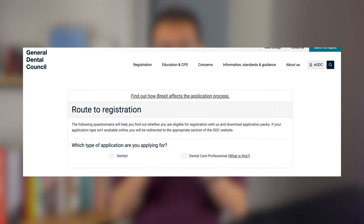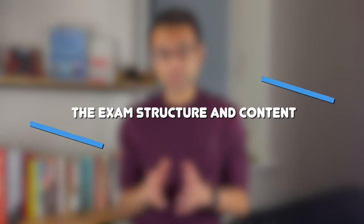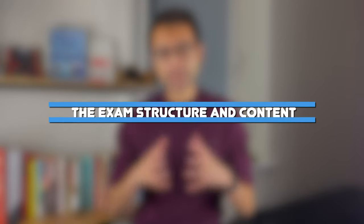If you're unsure if the ORE applies to you, there's a route to registration quick help tool produced by the GDC to help you determine this — the link's in the description. The ORE is divided into two parts, and through these parts you're expected to demonstrate the skills and qualities of a UK dental graduate.